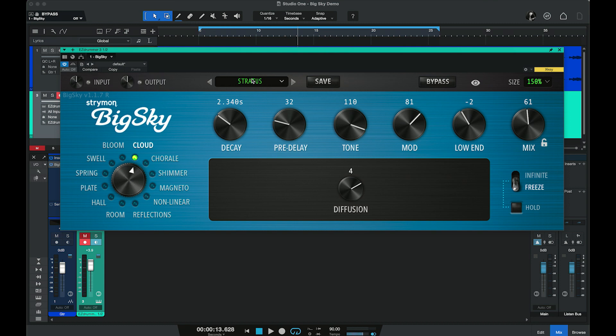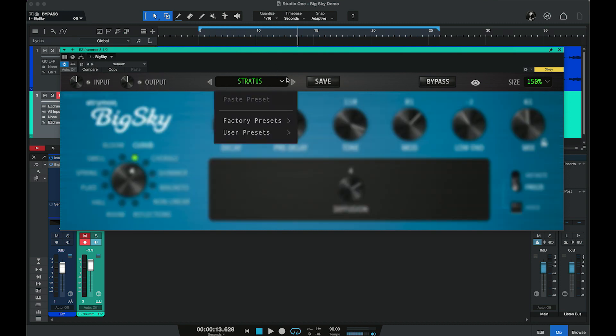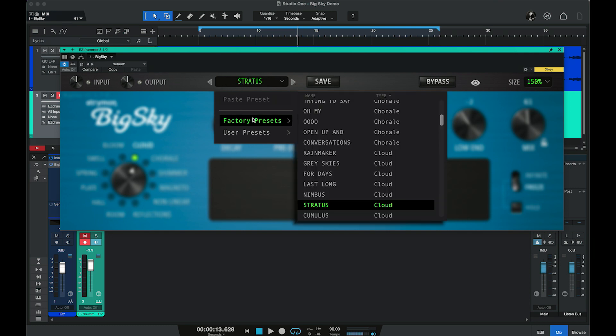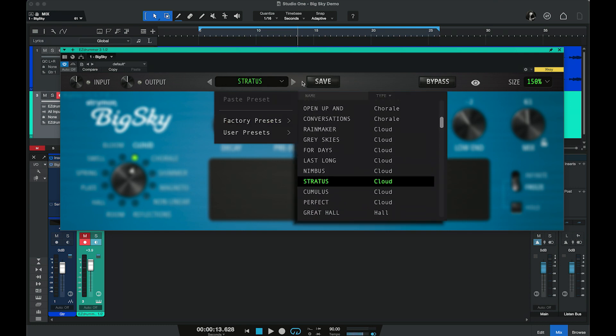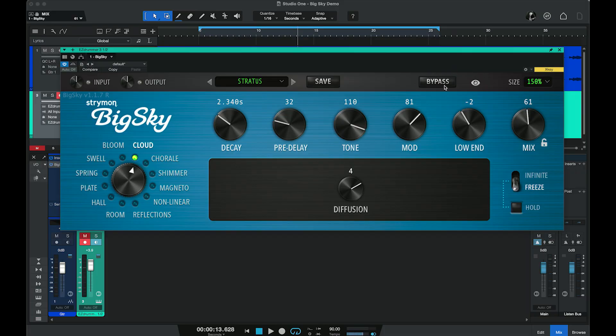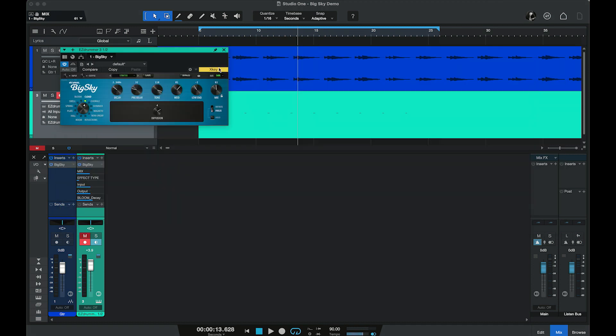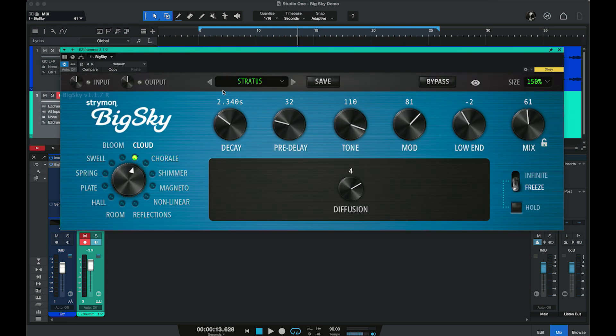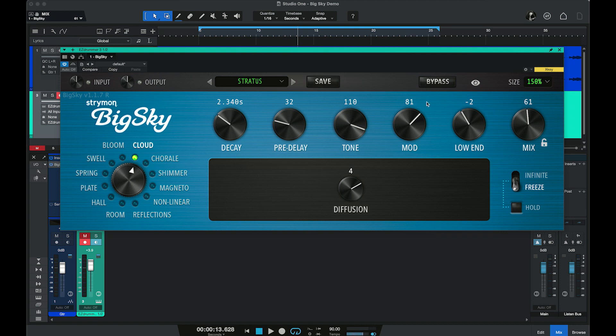Across the top we have the general control functions: input control, output level control, and here's where we access our presets — you can step through those using the arrows or call them up from the menu. We can save presets, copy them and paste into another instance. We have a bypass control for the effect, and a size control that determines the actual window size of Big Sky from 50 percent to 150 percent. On the upper right is the show/hide control.